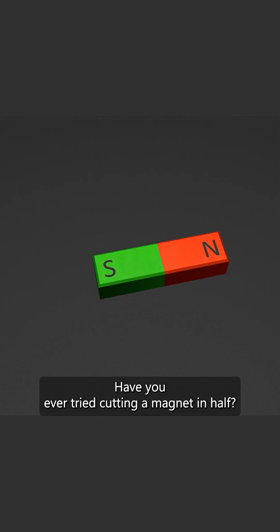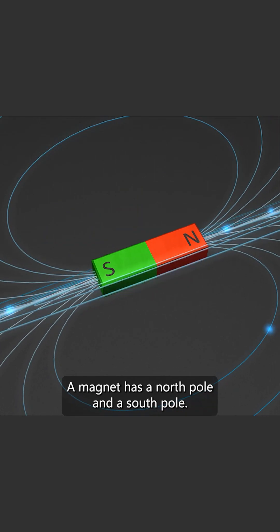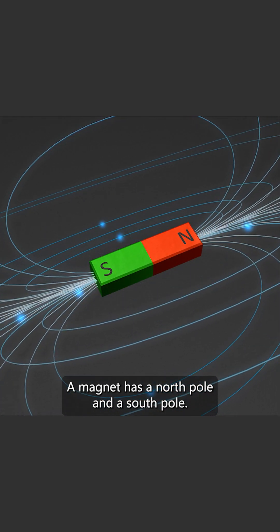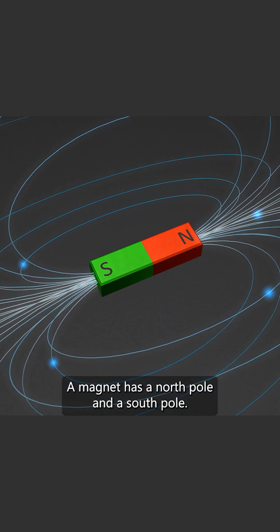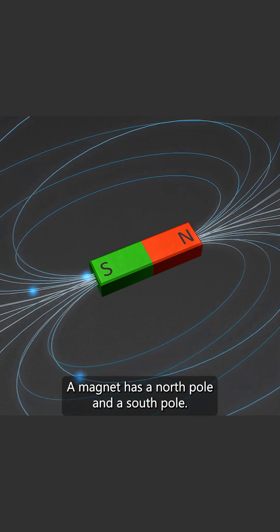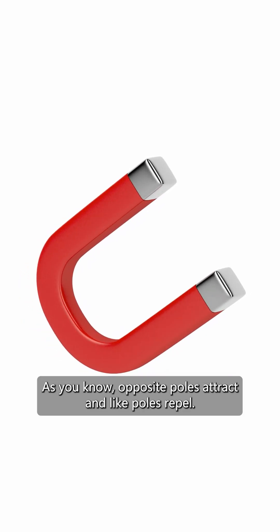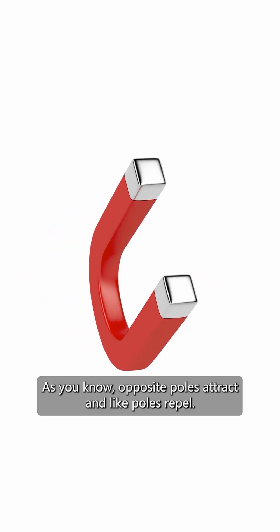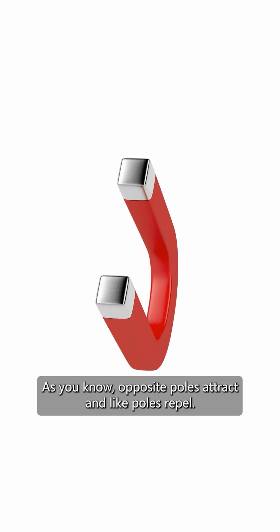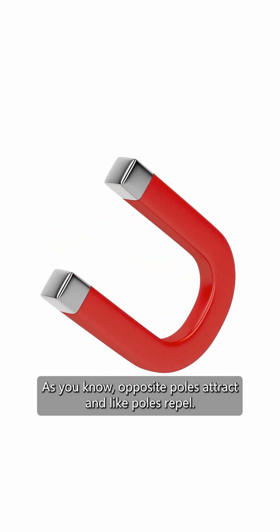Have you ever tried cutting a magnet in half? A magnet has a north pole and a south pole. As you know, opposite poles attract and like poles repel.